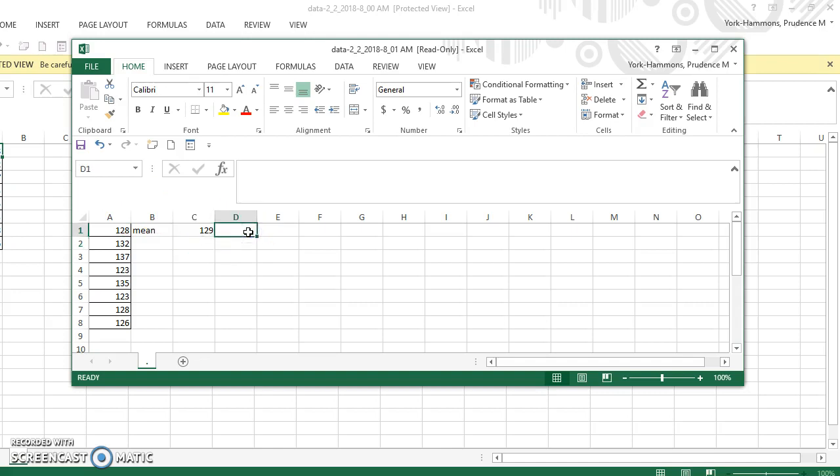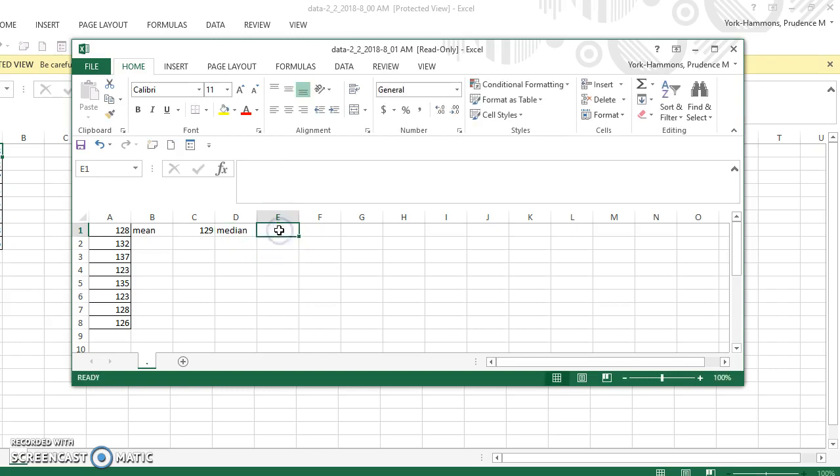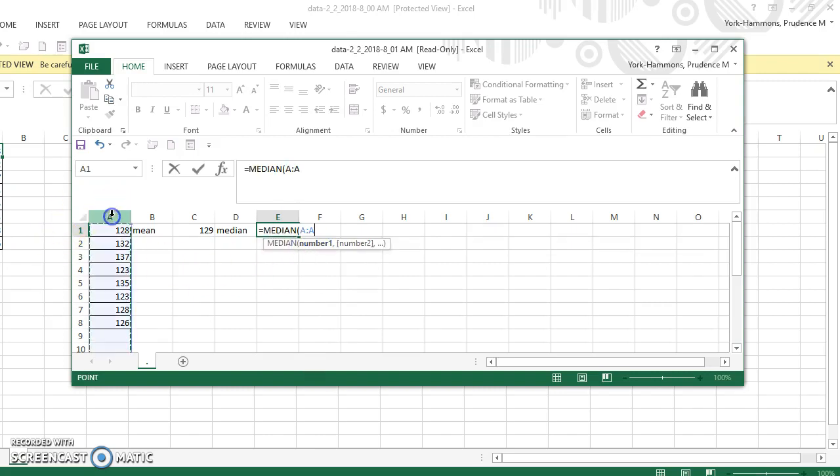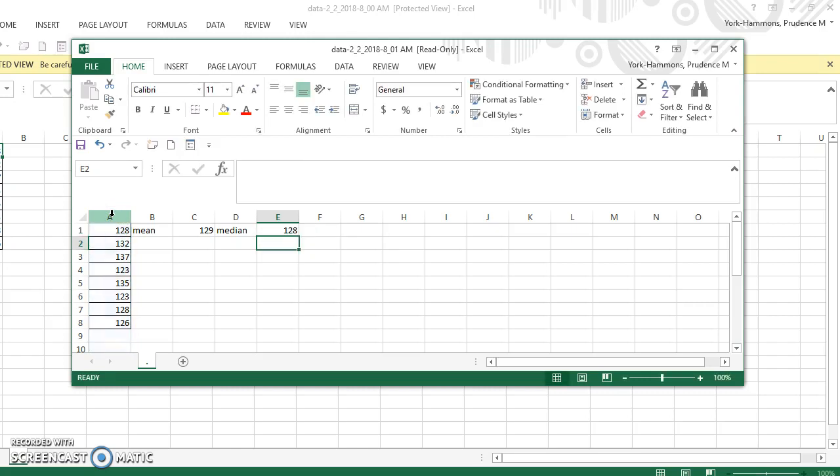Then if I want to find the median, I click in the next cell over, type the equal sign. And this time when I do ME, I do want the median. And I want it for column A. And I press ENTER. And it says the median is 128.